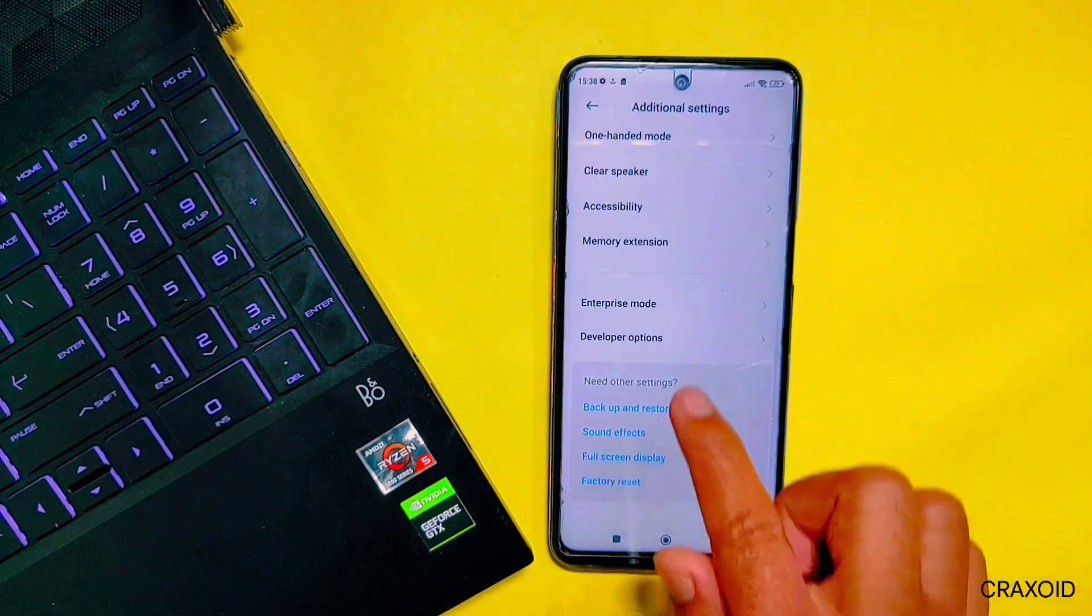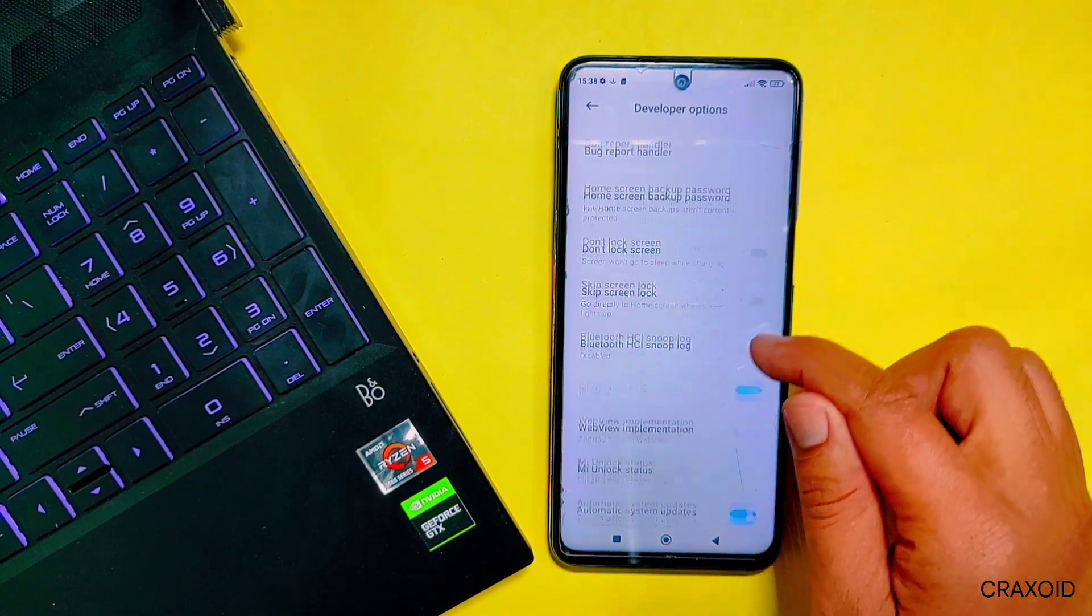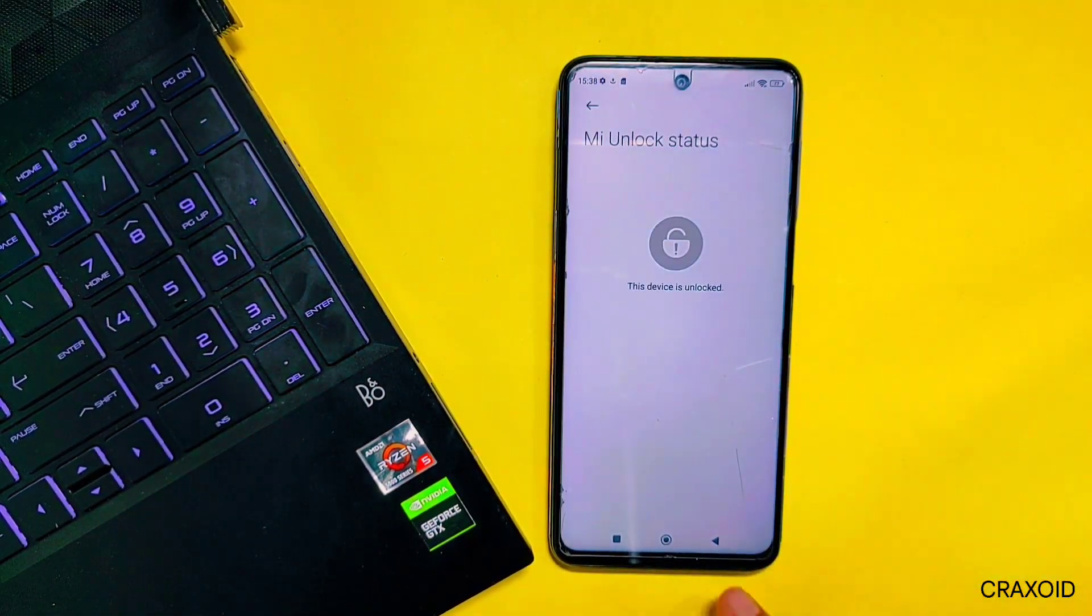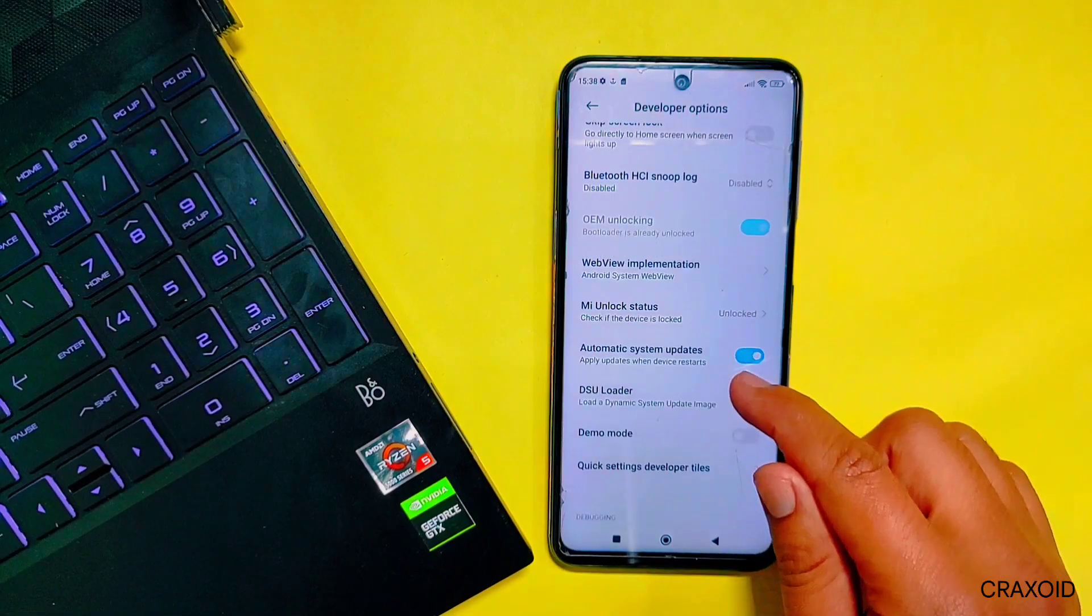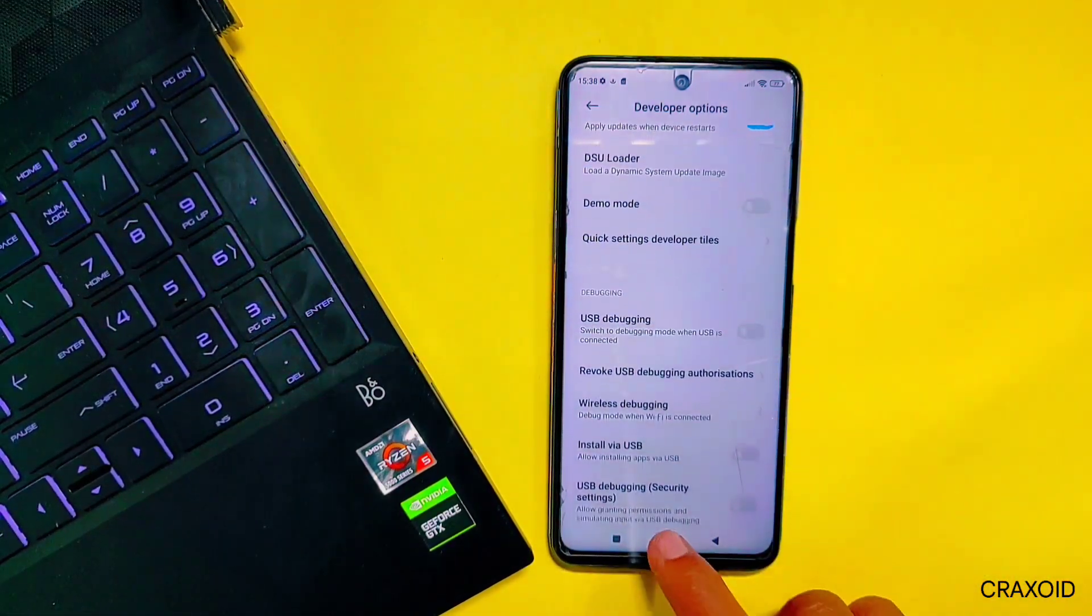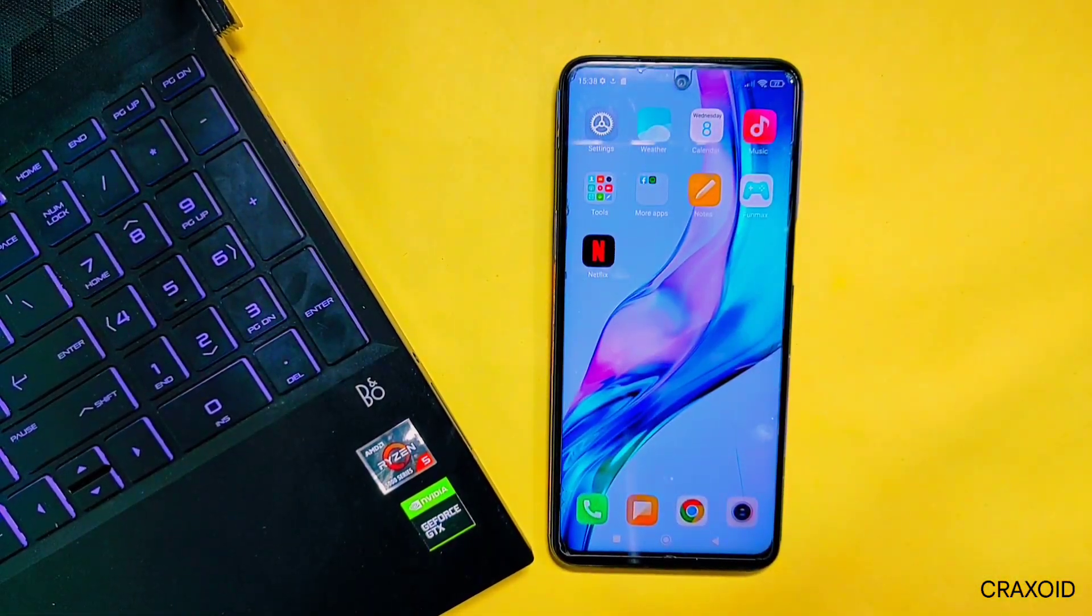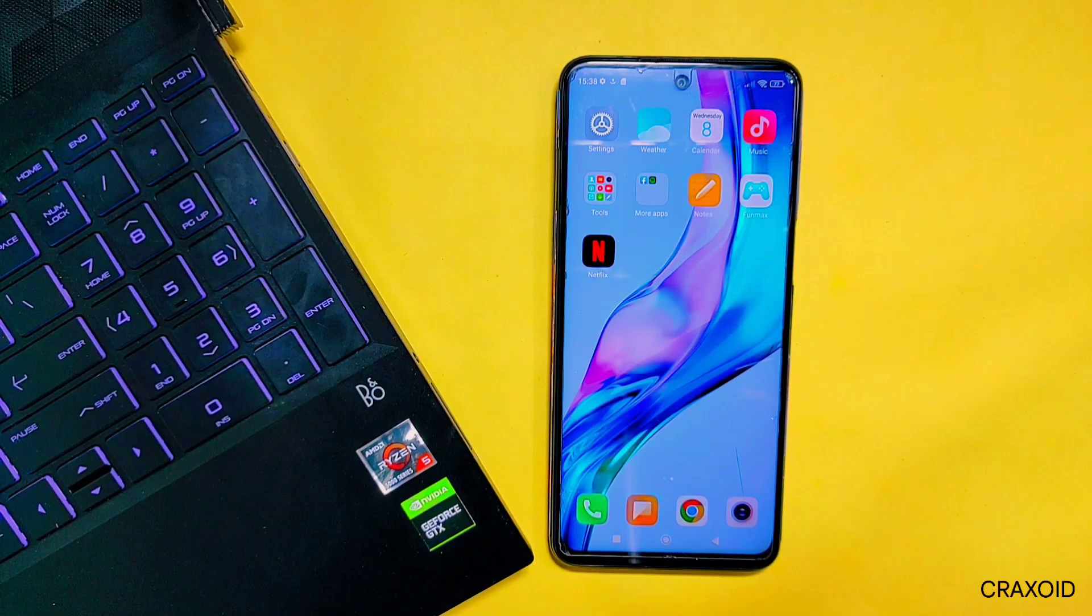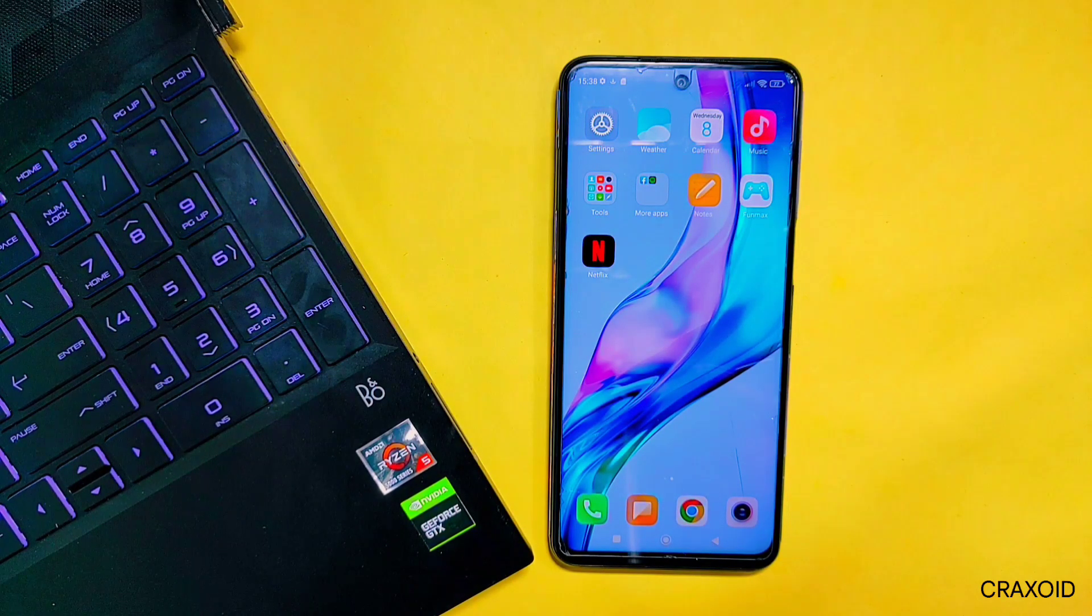So in this similar way, you can also flash fastboot ROM on your phone without Mi Flash Tool and can encounter the error as well. Thank you so much for watching this video. If you liked my video, then don't forget to hit the Like button, comment down below, share this video, and subscribe to Craxoid. Also hit the notification bell. I'll see you in my next video. Bye!